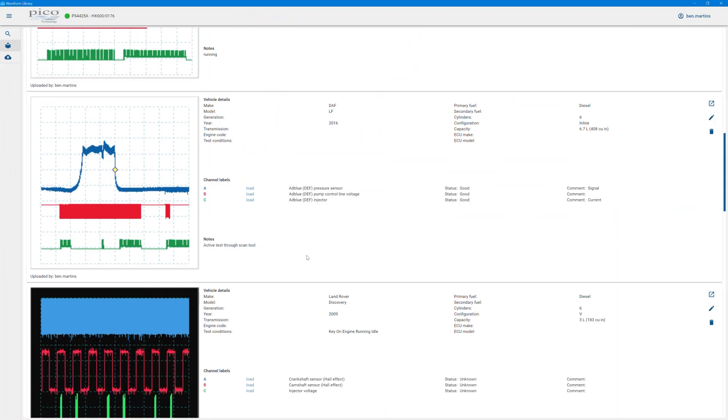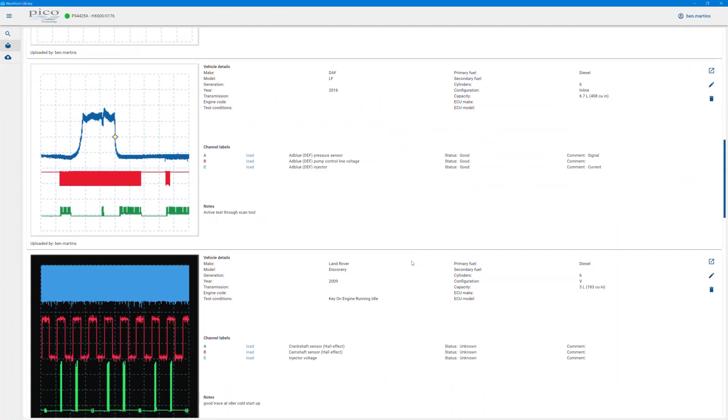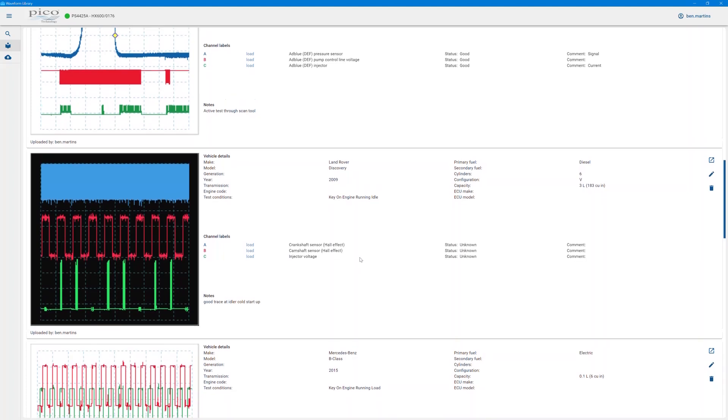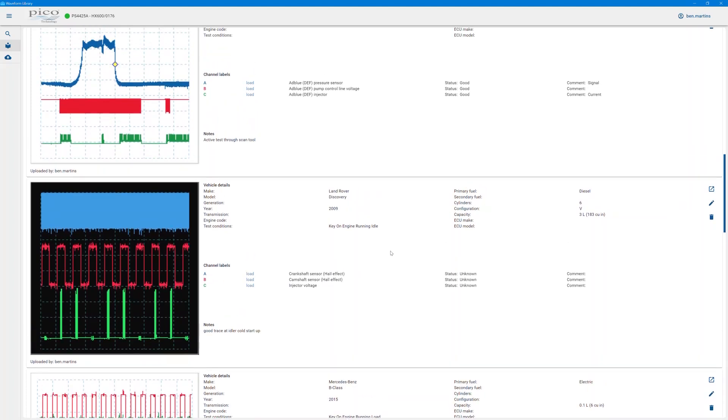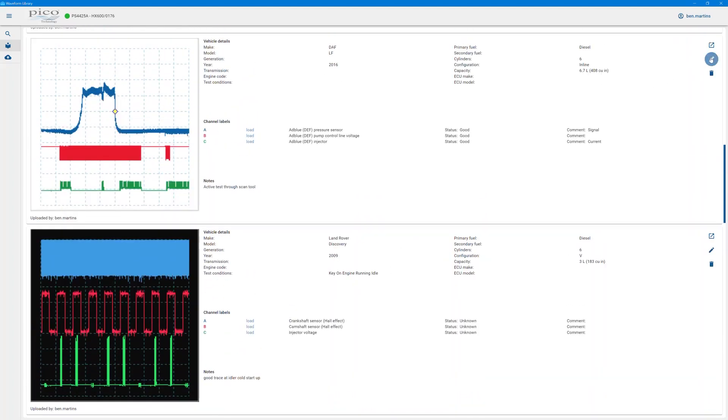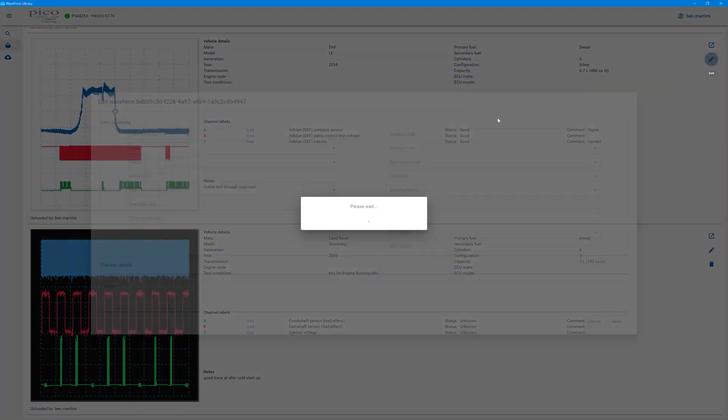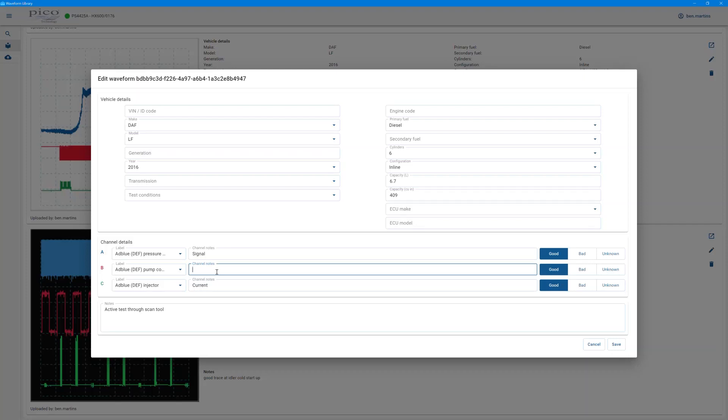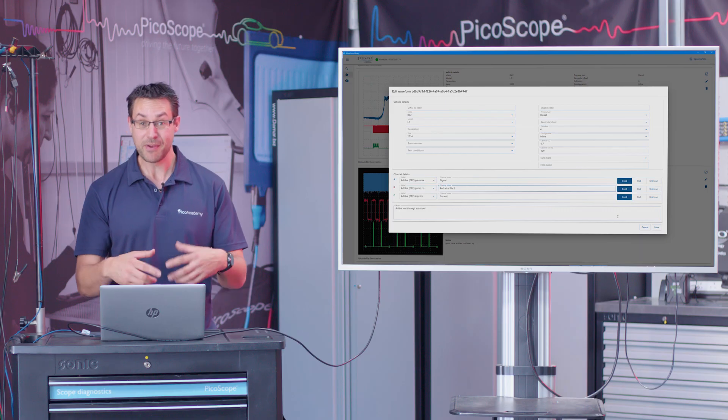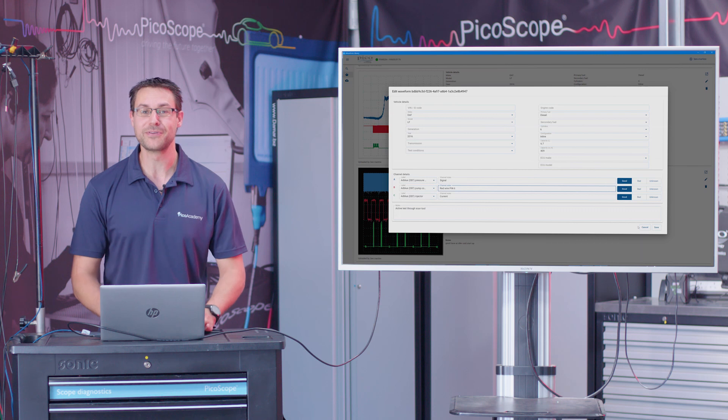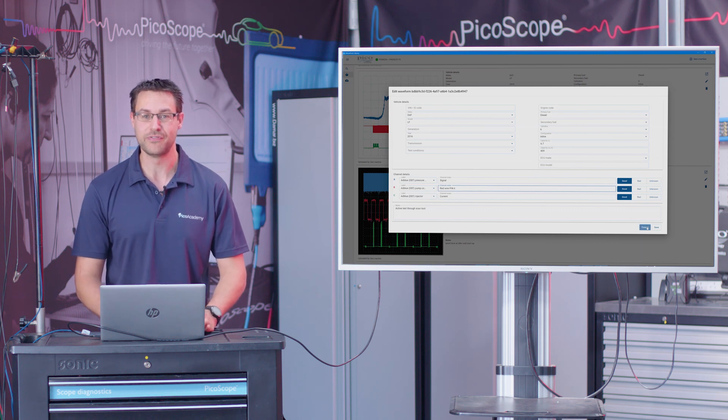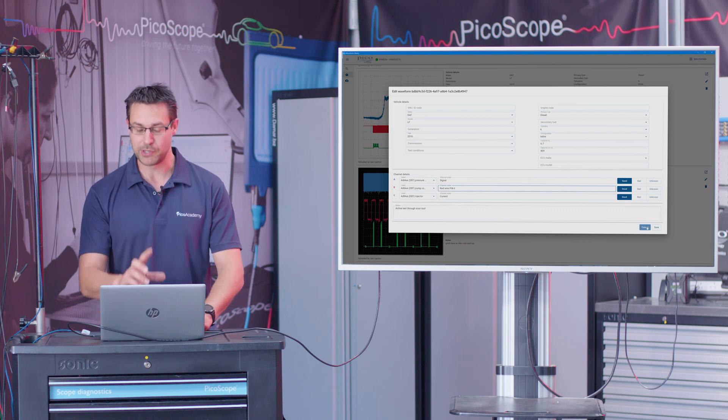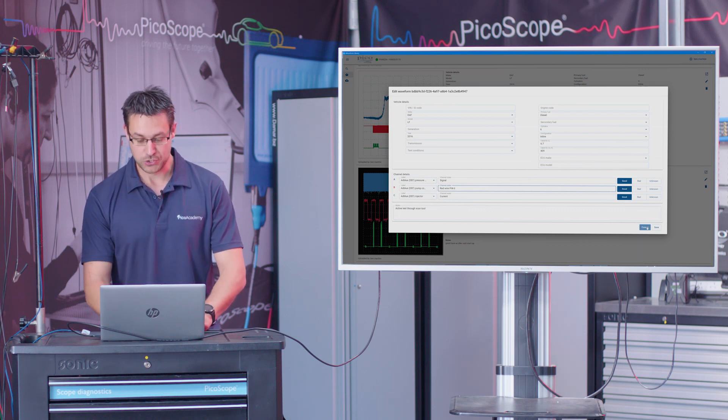Back to the library then, so this is obviously where all of our waveforms are. We can edit these, so let's go in and edit a waveform. This is very much the same as the save dialogue box that comes up in PicoScope 7 software. From here you'd be able to fill in the additional details. For instance, if I wanted to add in pump control for this particular waveform, the AdBlue pump control signal, if I wanted to maybe add in the wire color, so red wire, pin 6, you can add all of those details in after you've uploaded the file to the reference waveform library. There is still the minimum amount of upload detail that you need to put into the actual file when you upload, but we'll go over that shortly.